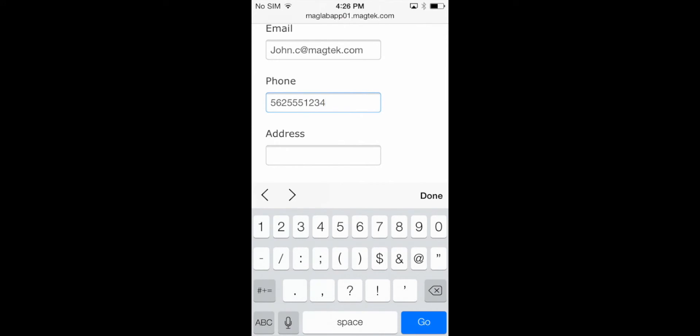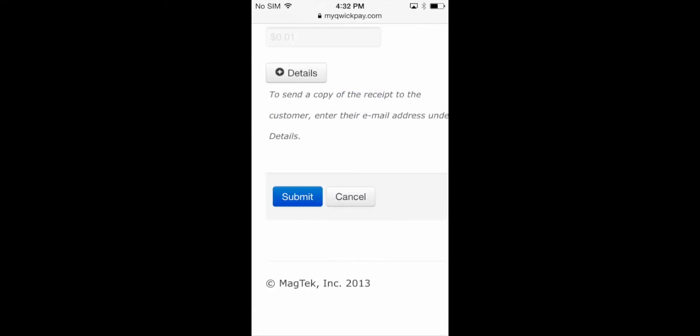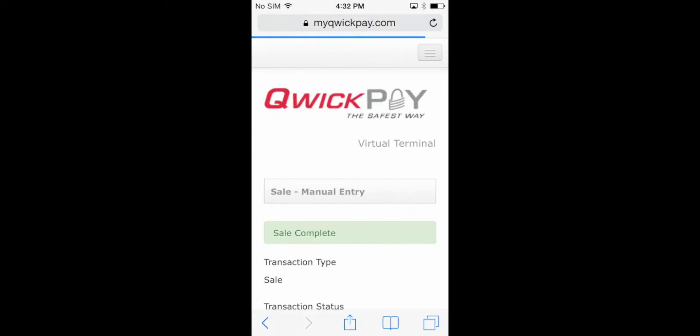When you're ready, press Submit. If the sale is successful, a message will display Sale Complete.